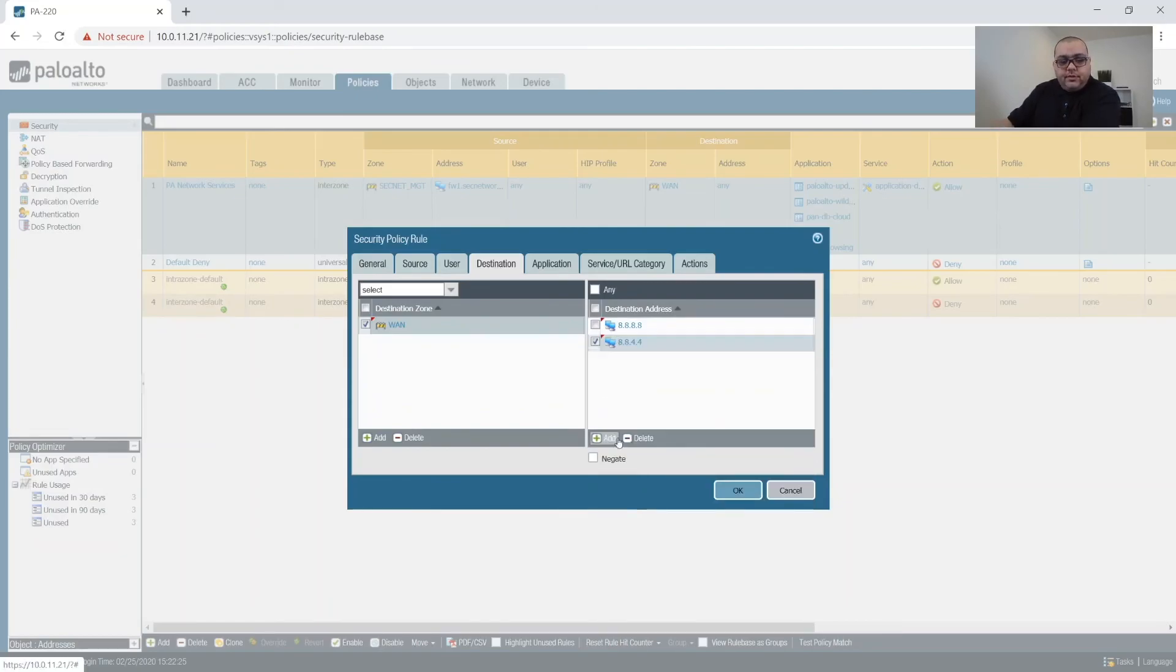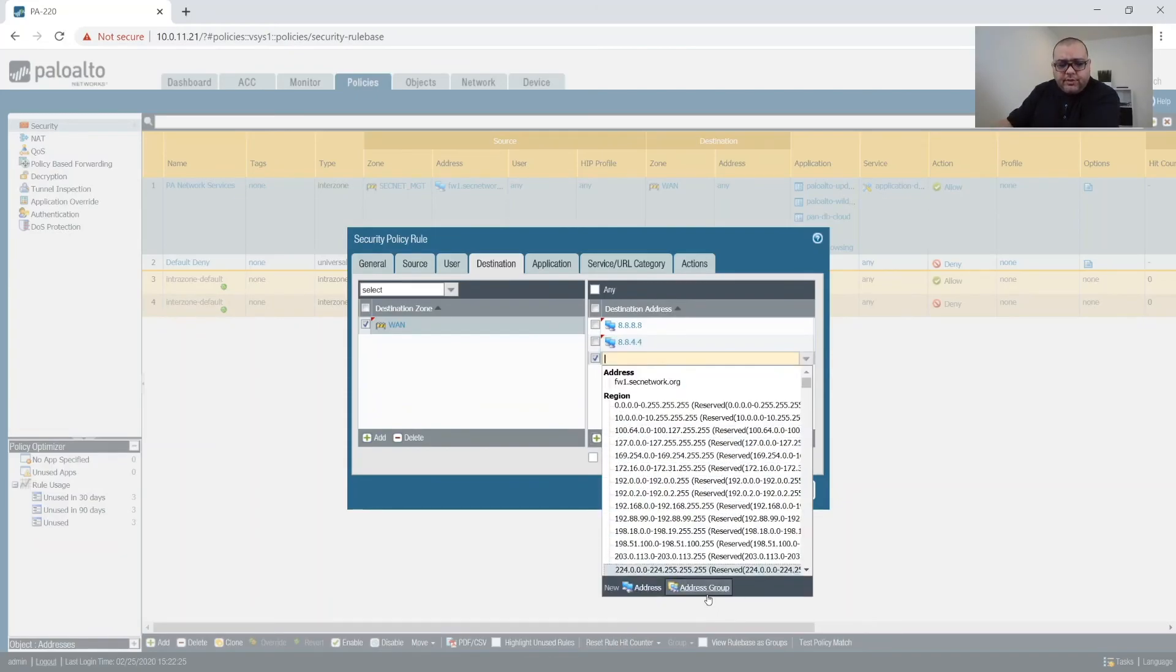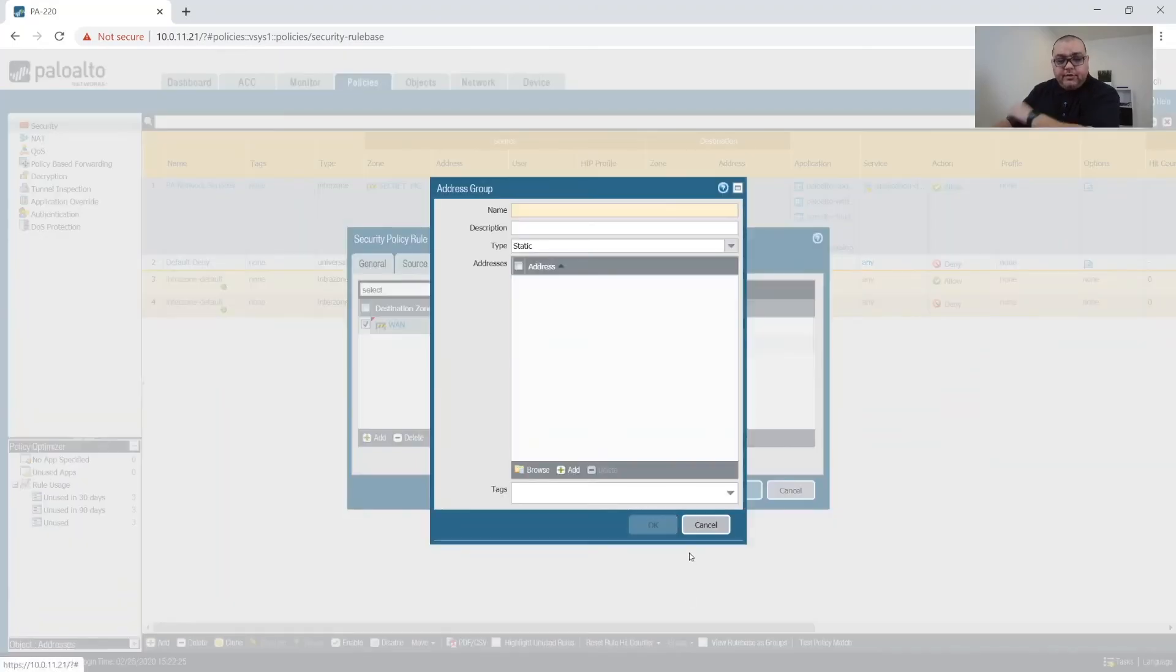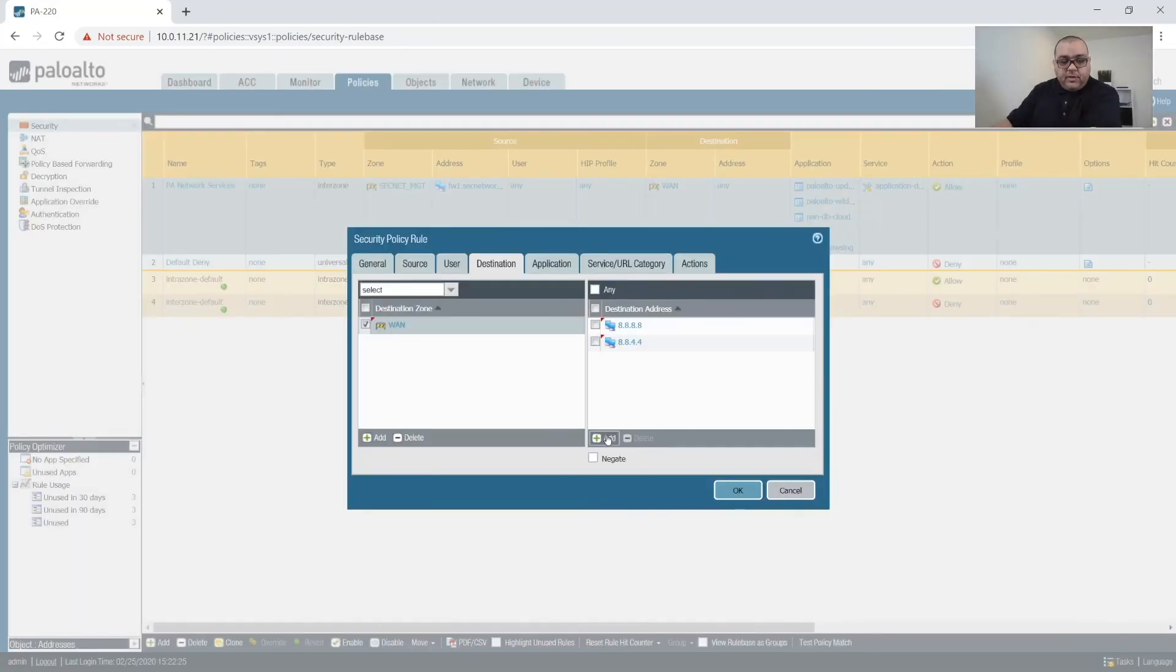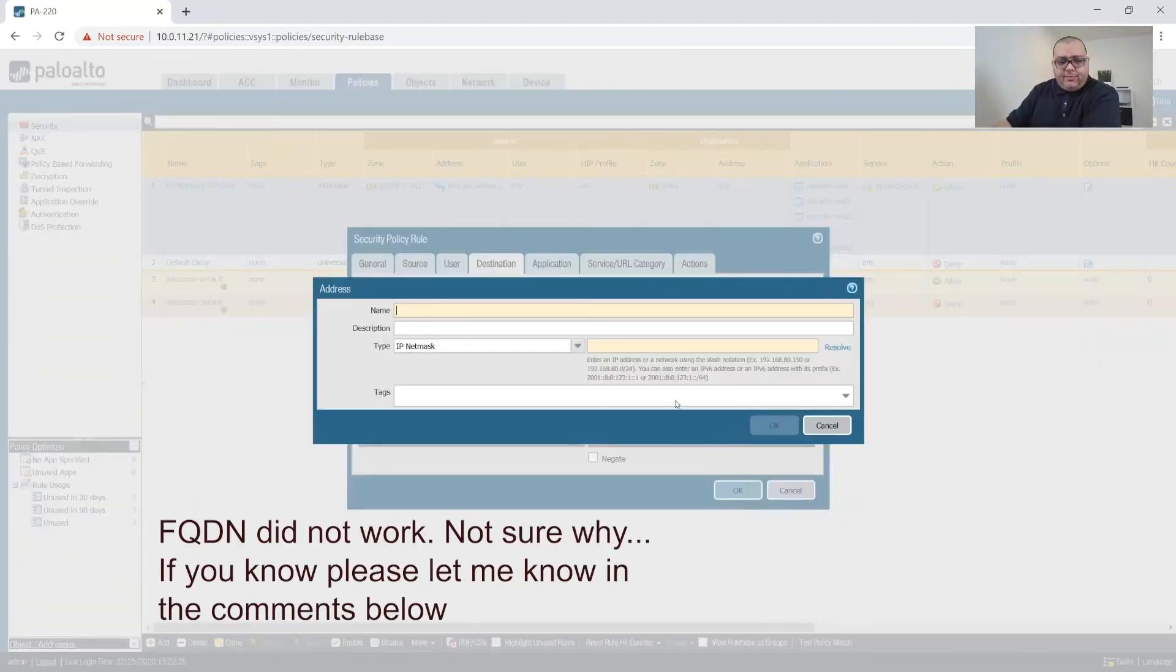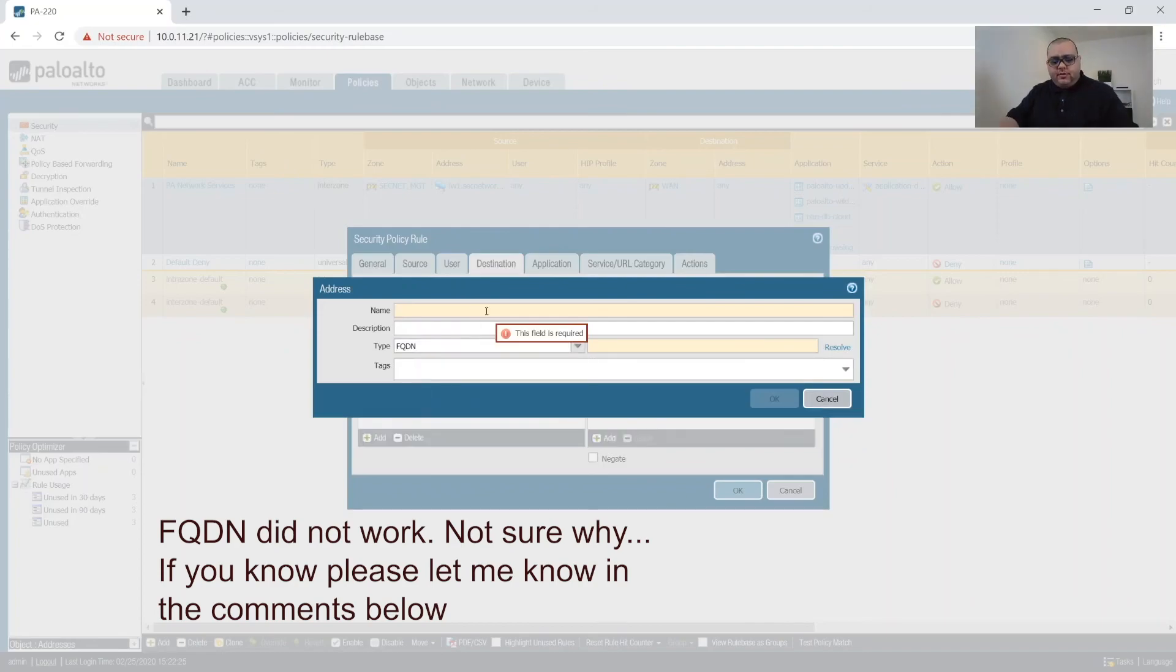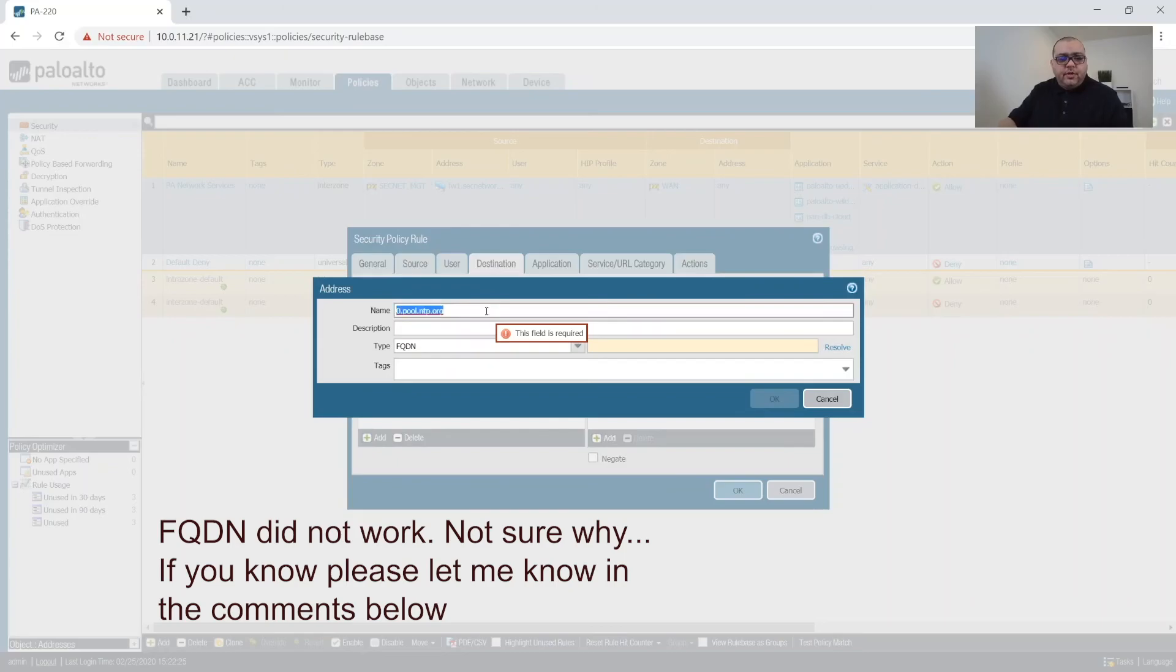And if I'm not mistaken, we can create. And if I'm not mistaken, we should be able to create a FQDN for 0.pool.ntp.org.